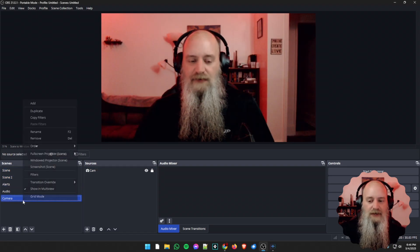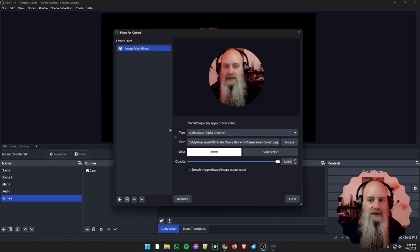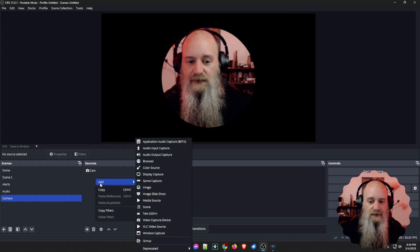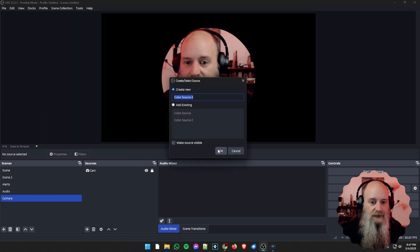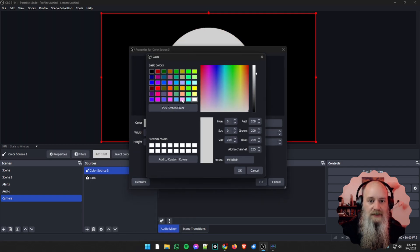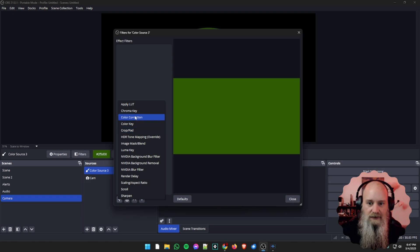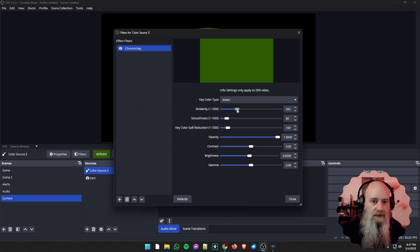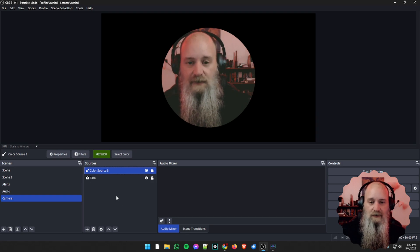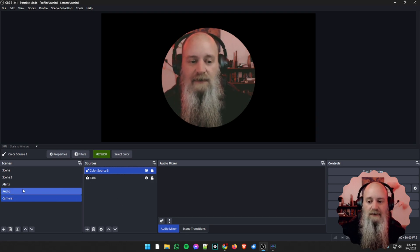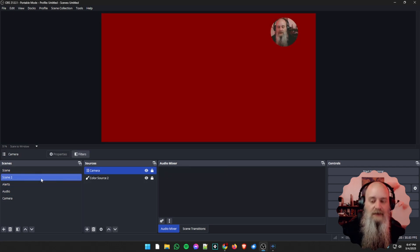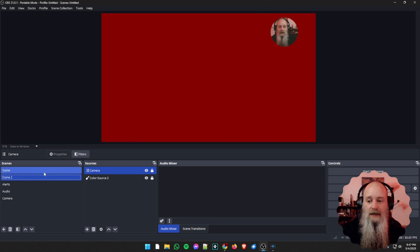With nested scenes you don't have to do that. You can make a change directly on the scene itself or in the sources. For example, if we add a new color source and make it green, put a chroma key filter on it and adjust the opacity, we now have a grainy effect applied. We don't have to go through every scene where we have our camera and apply that same filter and effects — it's already done, it's just there.